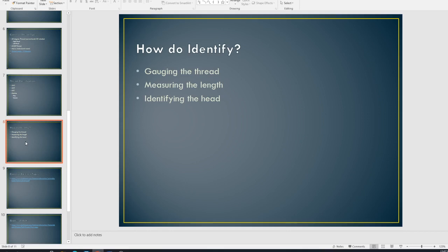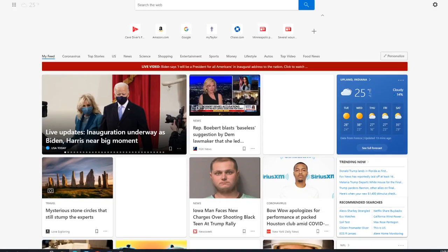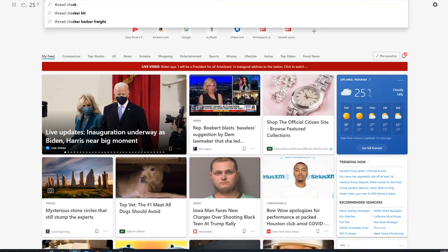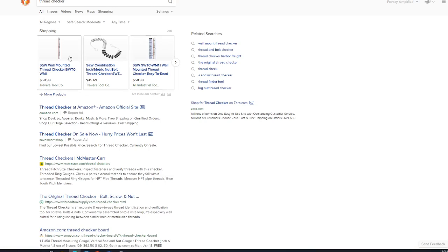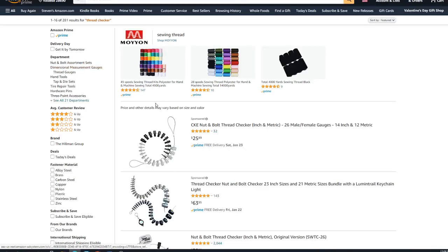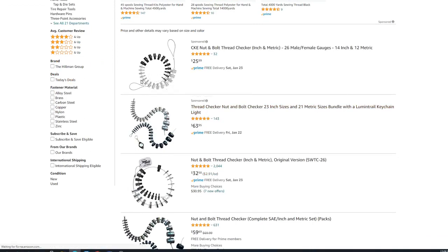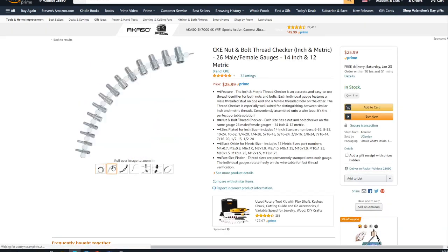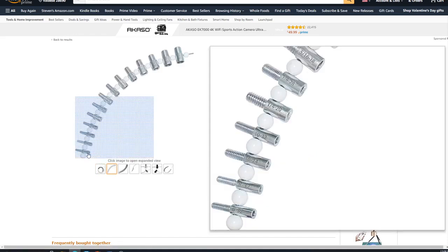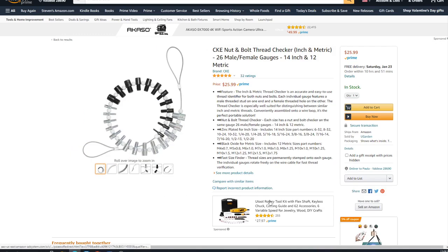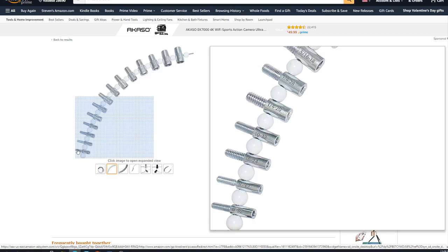All right. So there is a thing called a thread checker, which basically is a, let's see, see if I can pull one up. Let's see. Yeah. So I have one of these. Let me pull this up.